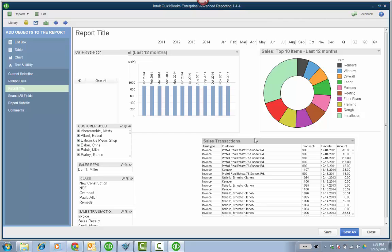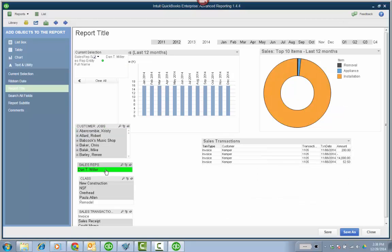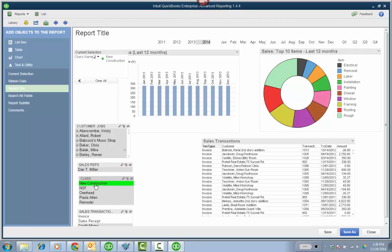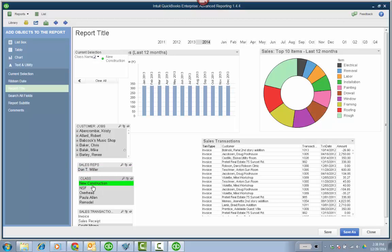And then you can see how the filtering works. I mean, I haven't really done anything. I could filter by Abercrombie. I could filter just for Dan. I could filter for new construction. And I have nothing in NSF. So you see, right away, the filtering starts working.